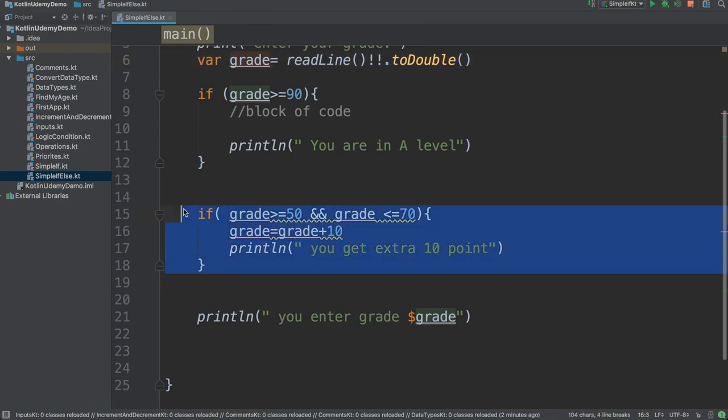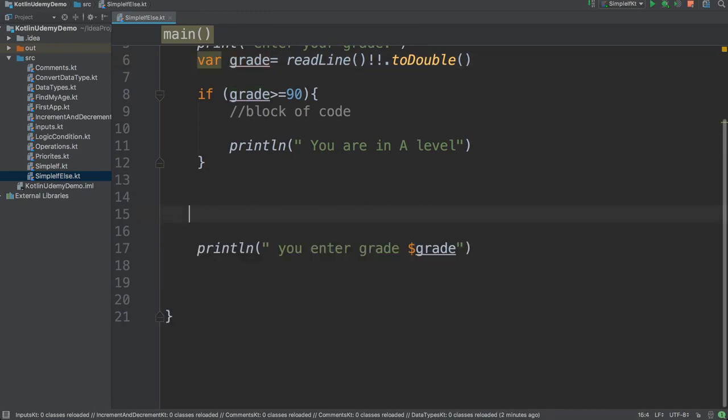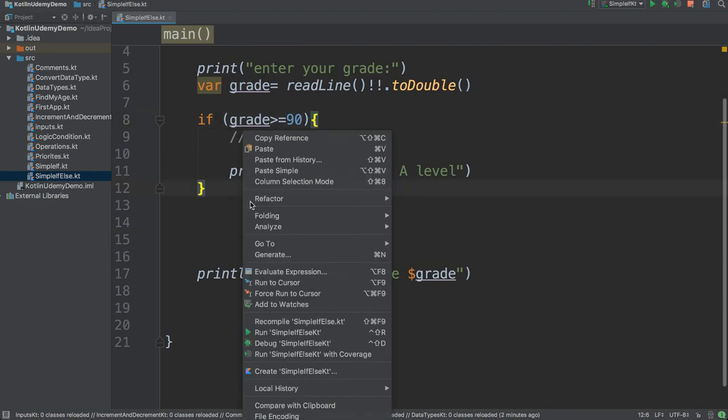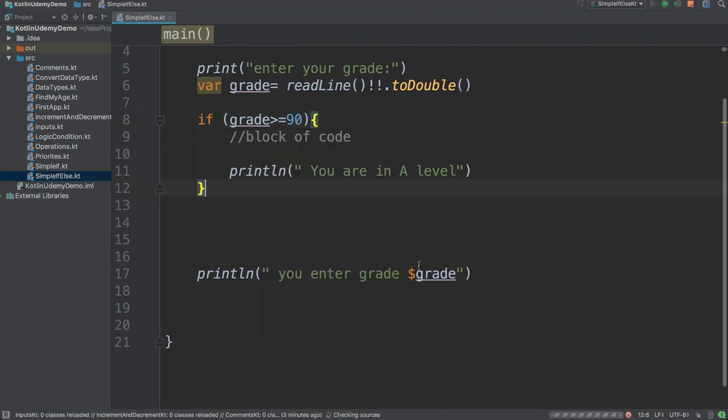I have these other conditions but I don't need this one. So I say if the grade is greater than 90, print your grade level is A. If not, just print the grade you entered.